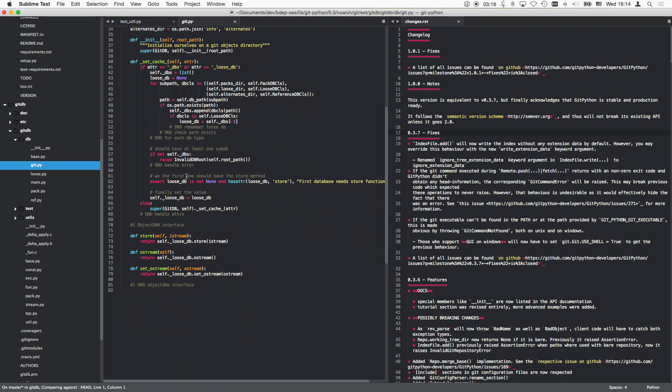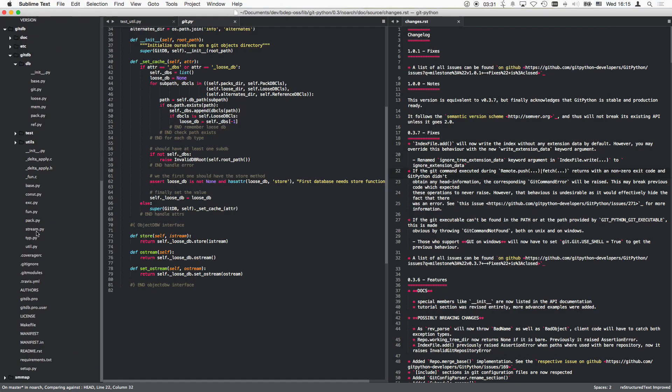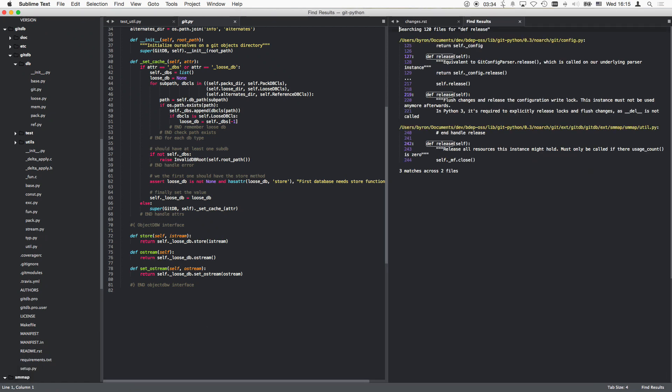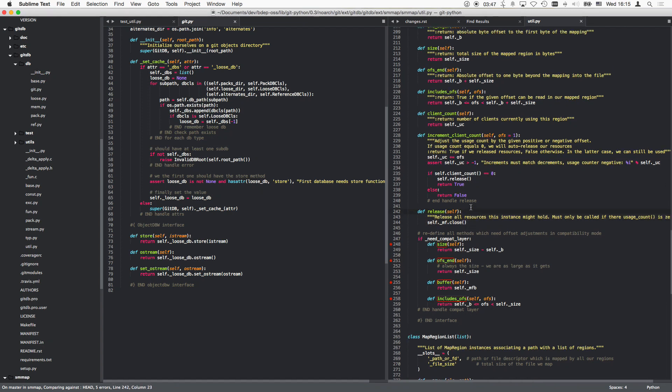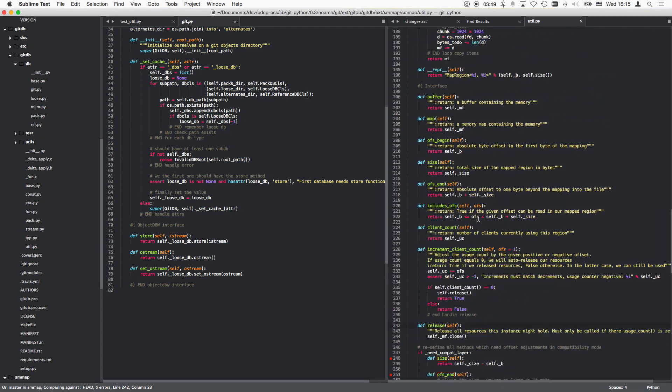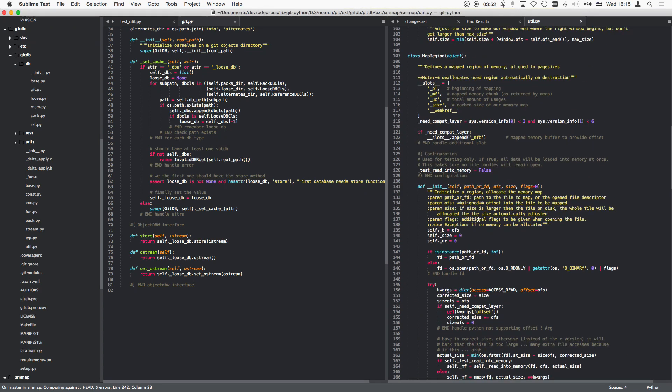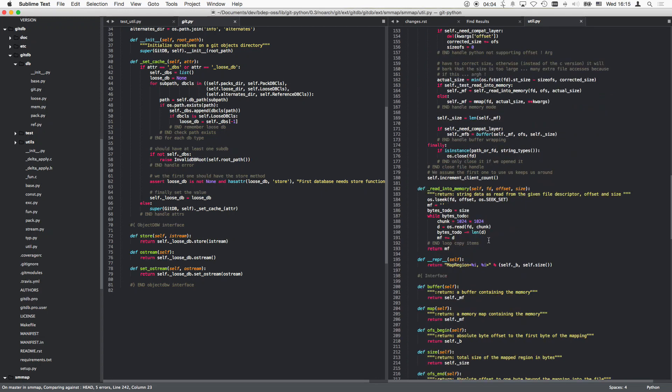It might also be related to smmap though, because smmap also is actually the backend I think for the git DB here, because the packs are memory mapped. So the smmap might be the one who actually maps the stuff, and I think there we had a release function. Wasn't that right? Smmap, release all resources this instance might hold must only be called if there's usage count is zero. Yeah, well this is on the map region.